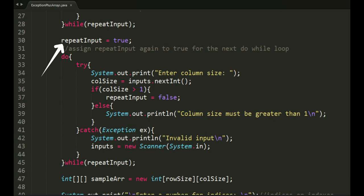Here on line 30, we just reassign repeat input to true again for the next do-while-try-catch combo.